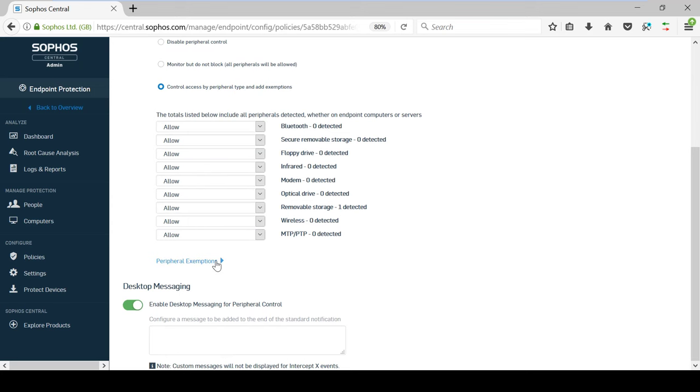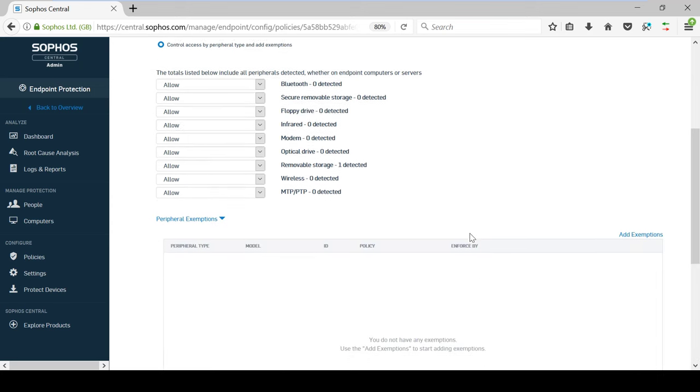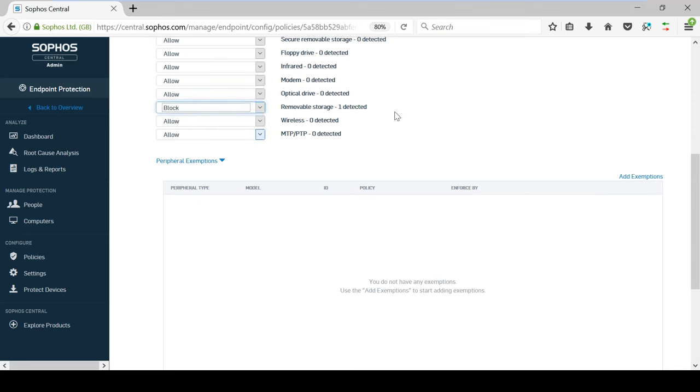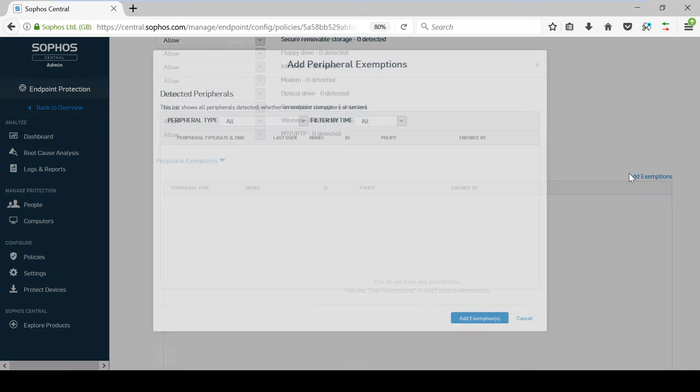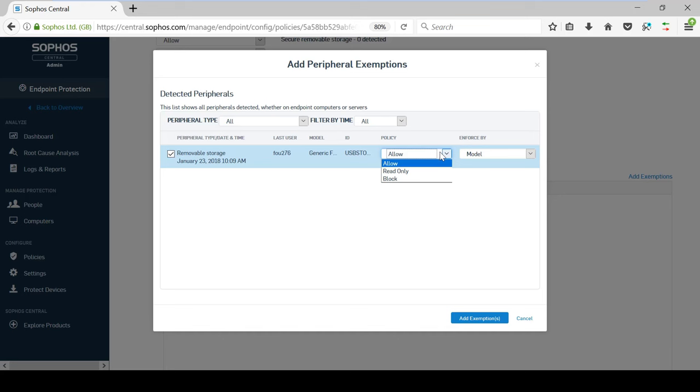Any detected peripherals will be automatically recorded, and can then be used in the exemptions section to determine how a specific device is controlled. In this example, I am going to block all USB sticks, but if I wanted to allow a particular device, I could go into Add Exemptions, tick the device, and set the policy to Allow.